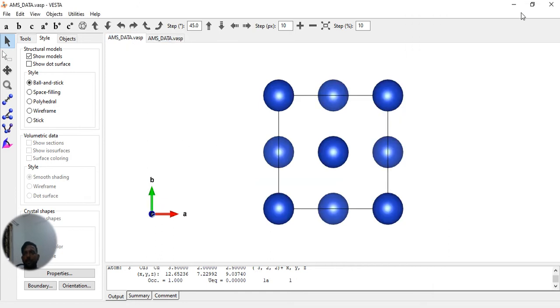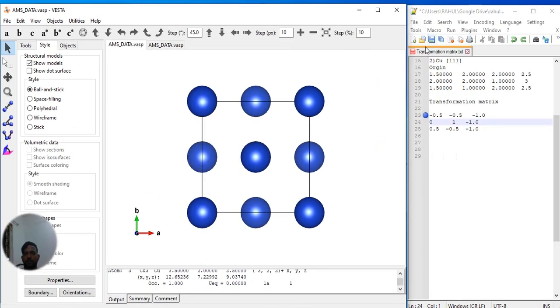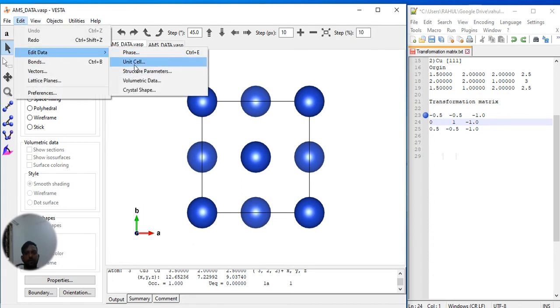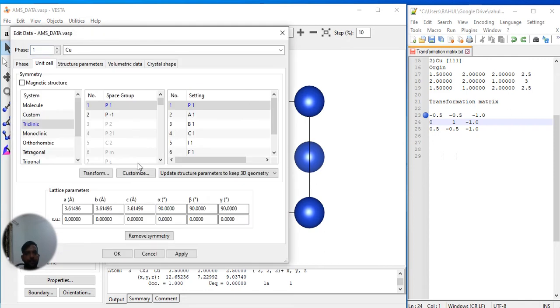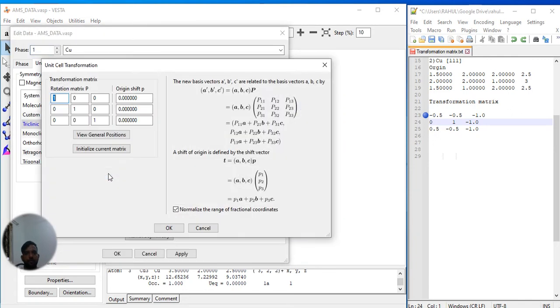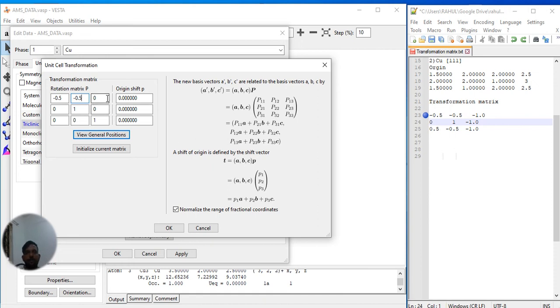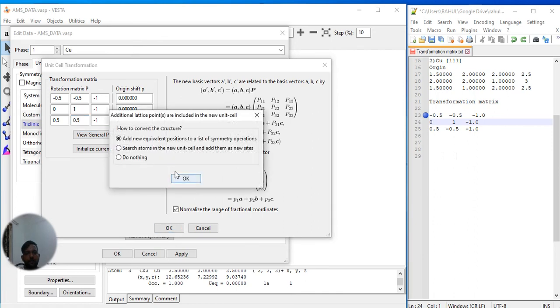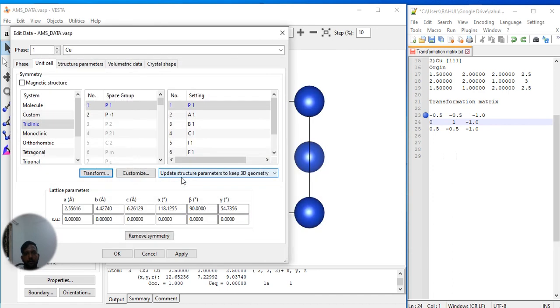With this transformation matrix, what you have to do is go to Structure, then Edit, then Unit Cell, then Transform. Now 0.5, let's make it minus 1, then 0.5, and this 0.5. So let's apply and see what is happening.